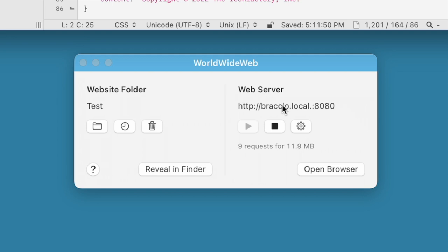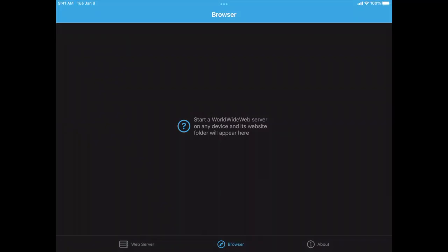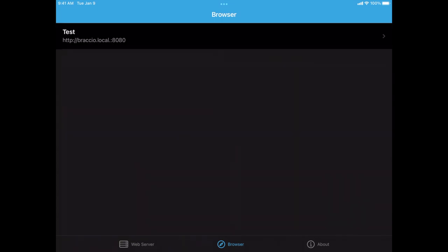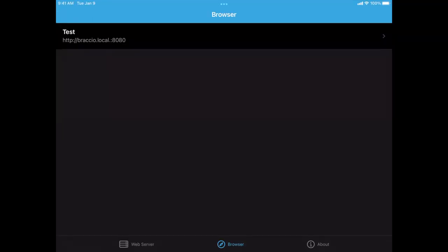So I'm going to show you how to do that. What I've just done is launched the World Wide Web app on my iPad here, and it's gone into what's called the browser section. What will happen is whenever you start a World Wide Web server on another machine, that version of the app will announce itself via Bonjour that there are some websites available. So I'm going to start this test website that we were working on previously on my Mac. And it will appear at the top of the list here at Bracho.local, which is my Mac's name on port 8080. So if I tap on that,